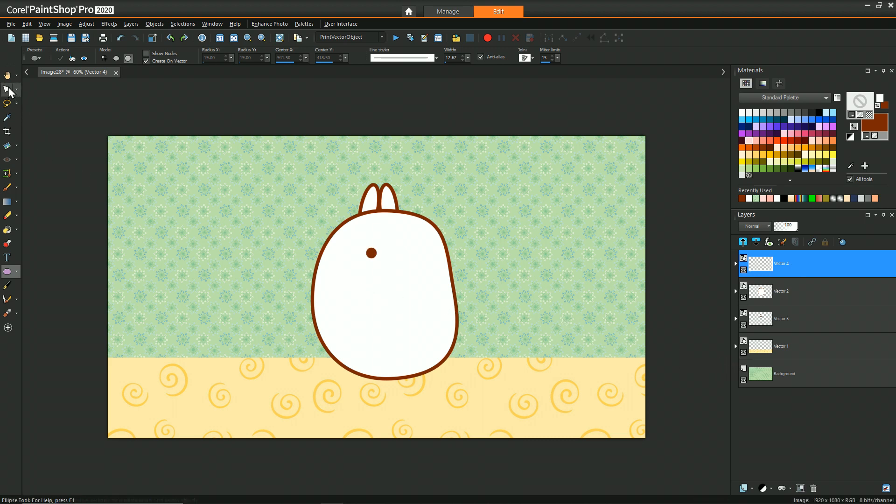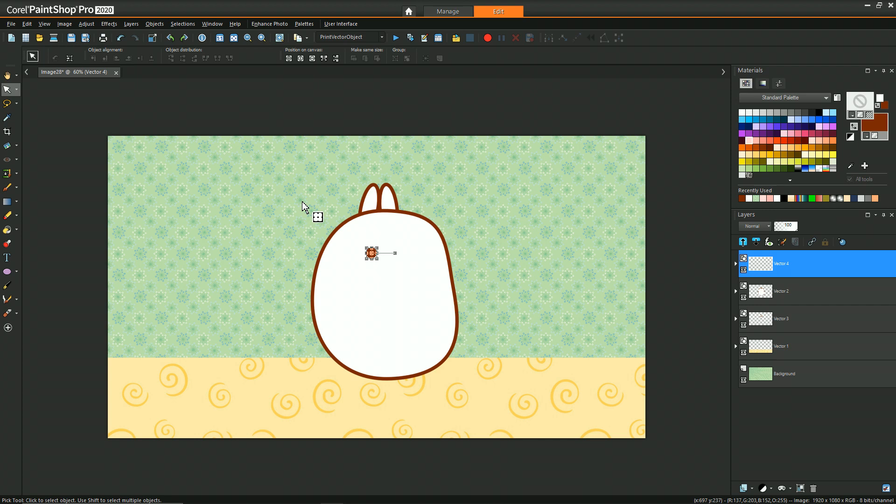You'll notice nothing happened—that's because that vector layer is behind the body. I need to move that vector object to the front. Just like the ears, with the pick tool selected I can copy and paste with CTRL+C and CTRL+G, then position where that second eye is.